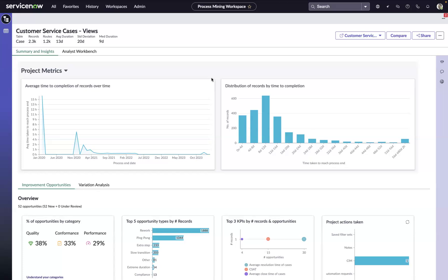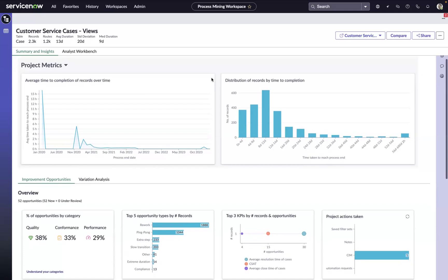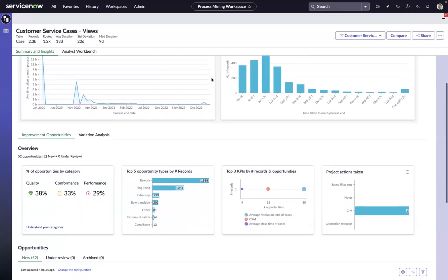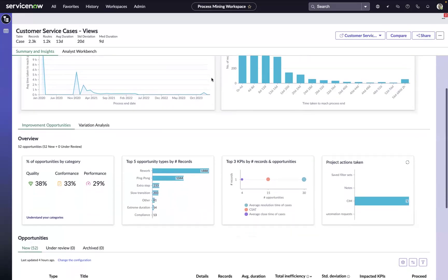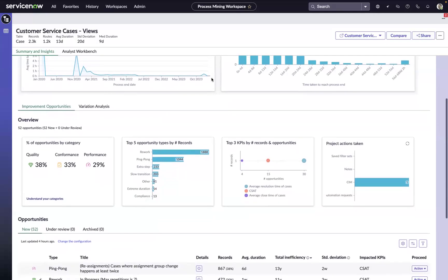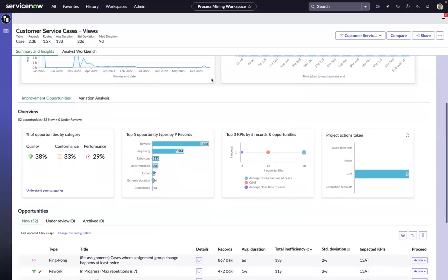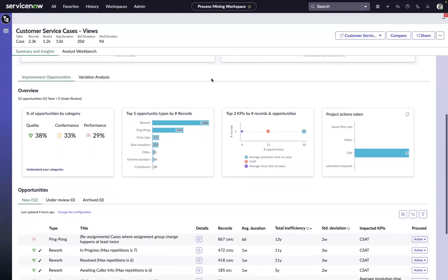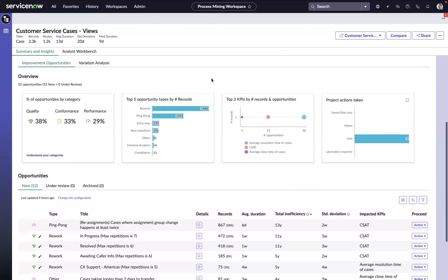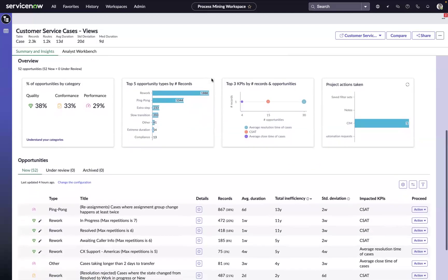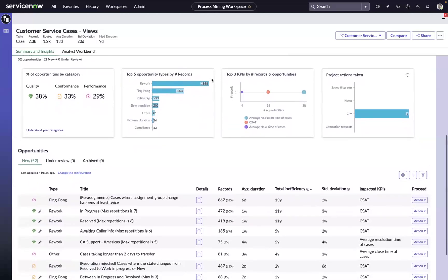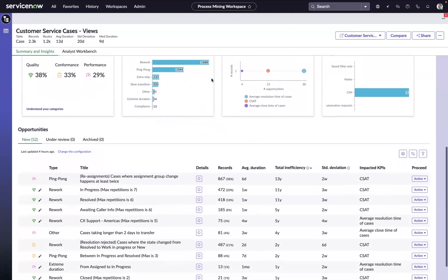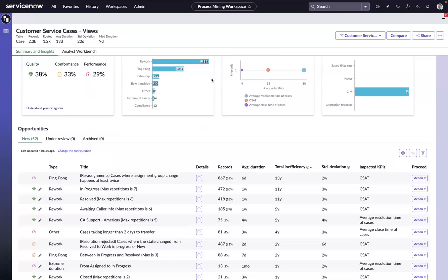In the Process Mining workspace, we are immediately presented with both AI-driven and rule-based improvement opportunities categorized by the type of opportunity and the KPIs they impact. For example, the engine will call out situations where work is repeating steps in the process, ping-ponging between teams, or perhaps going through slow transitions or transfers. All things that will be slowing us down.